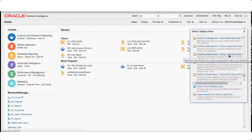We can choose any subject area — for example, there's absenteeism available as well — but for this demonstration we'll use Workforce Management Worker Assignment Real Time. It's important to first understand what this subject area does, because every subject area answers a particular question or business problem.